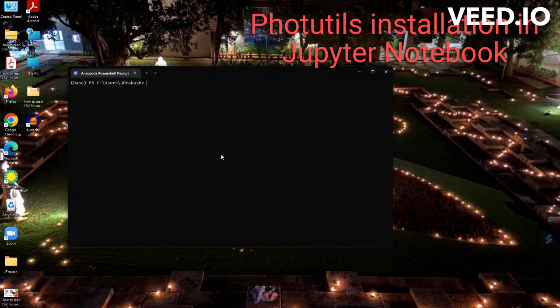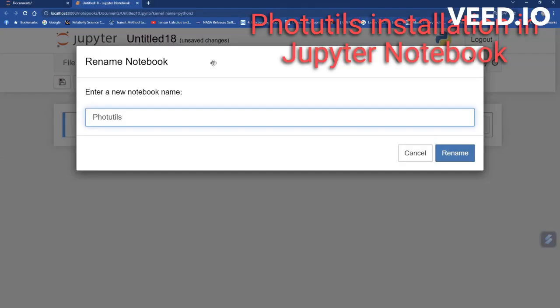Let me open the Anaconda terminal and type Jupyter Notebook and let it open. Then create a new Python kernel. Now give a file name as Photutils Python package and save it.